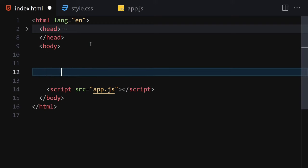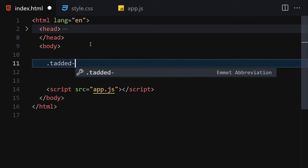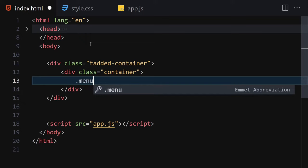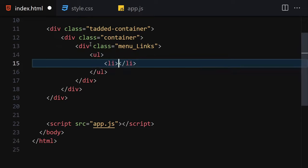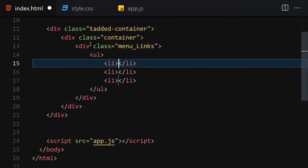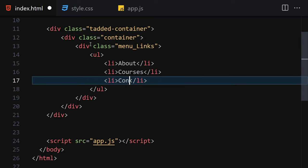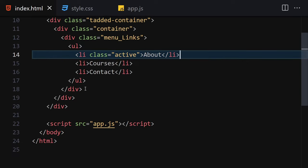For HTML, first we write a div with a class of container. Inside the container we add our menu links — an uppercase 'links' class. Inside there we write a ul with three li elements: the first is 'About', the second is 'Courses', and the third is 'Contact'. We also provide the active class to the first one.